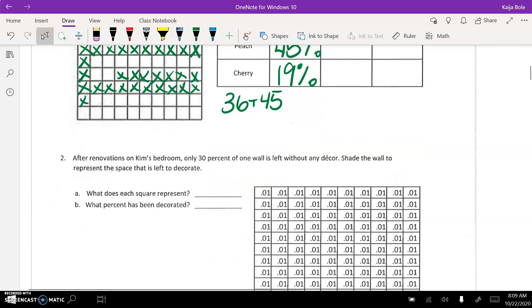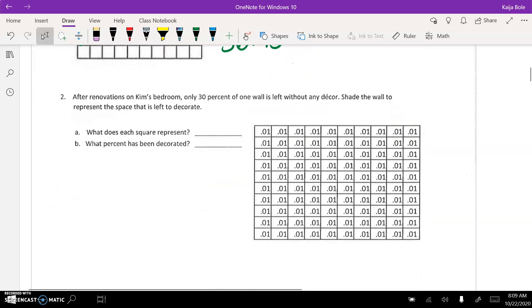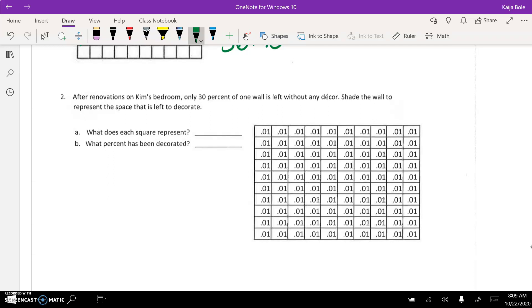Number two, the hardest part here says, after renovations on Kim's venture, only 30 percent of one wall is left without any decor. Shade the wall to represent the space that is left to decorate, so 30 percent. The hardest part here, when it says point zero one, that is not point one percent. Okay, that is not what this is. Remember, the decimal would have to move two times, so this would equal one percent.